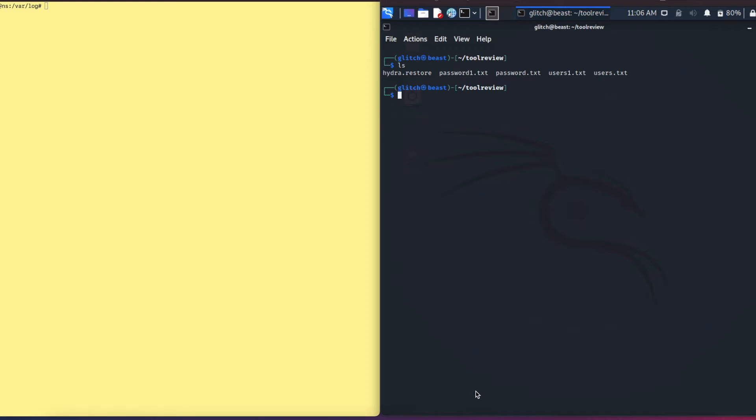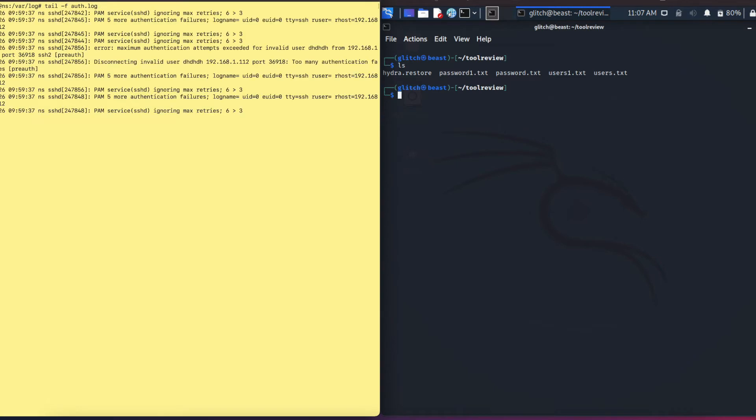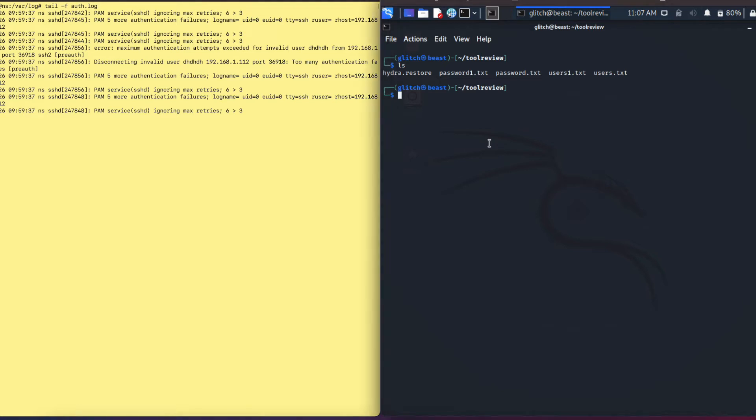We'll use Kali Linux VM to attack an Ubuntu VM. The first thing I'm going to do is tail my authentication logs so we can see on the left side this is my Ubuntu VM and on the right side this is my Kali machine. I have this tailed so we can see live how the attack is going on from the logs.